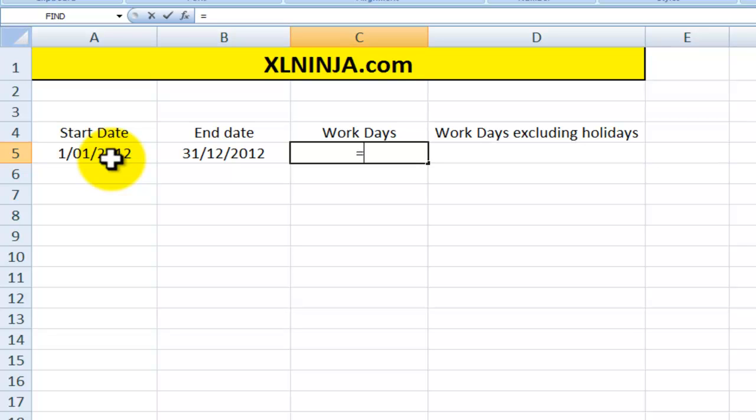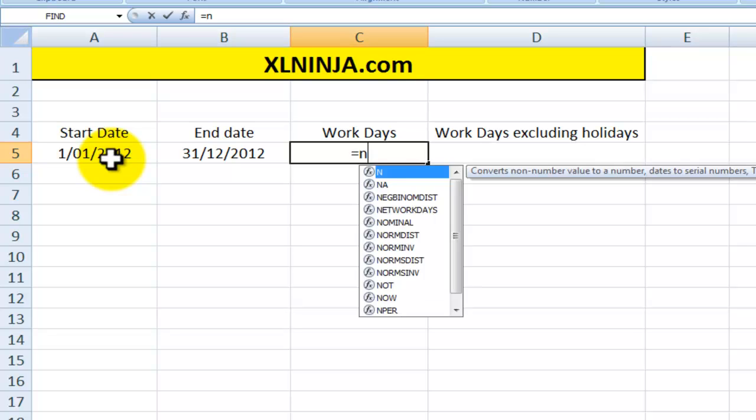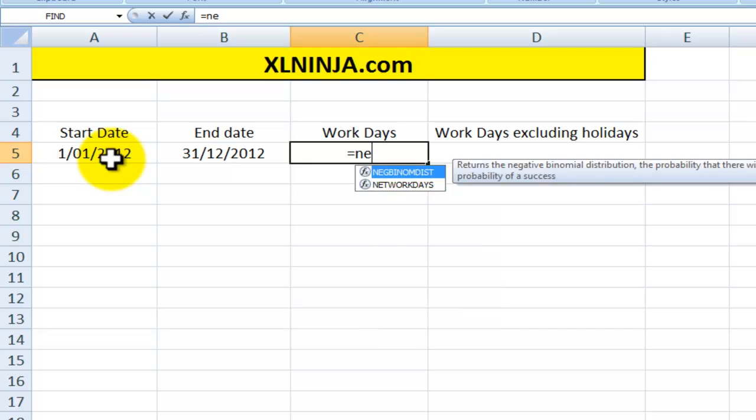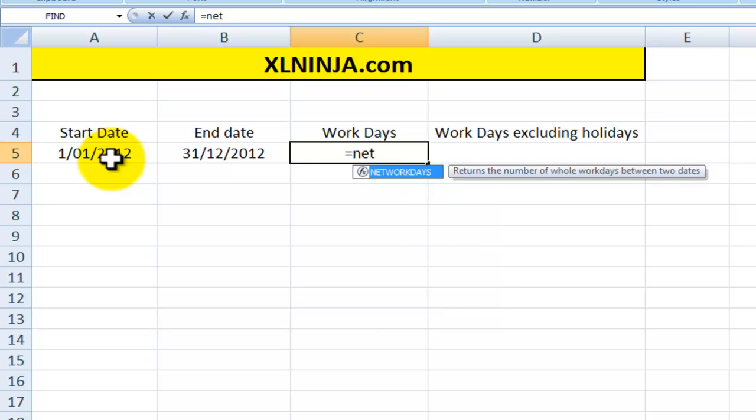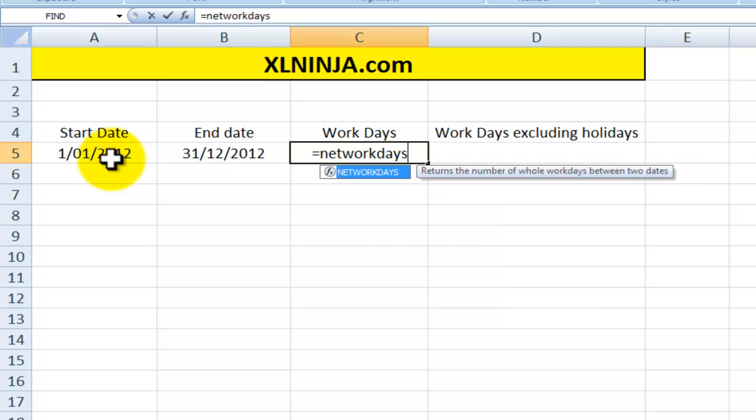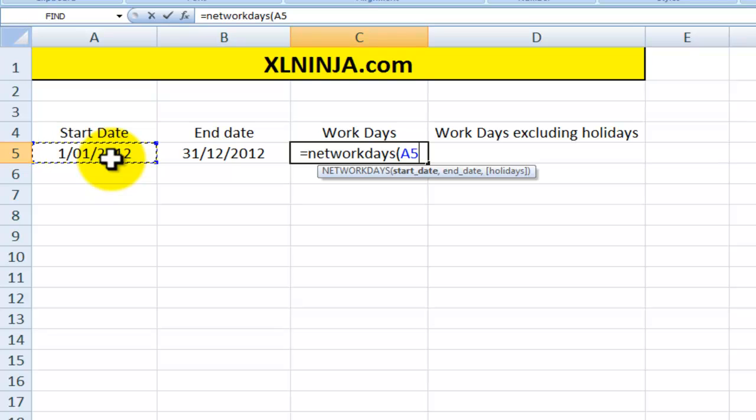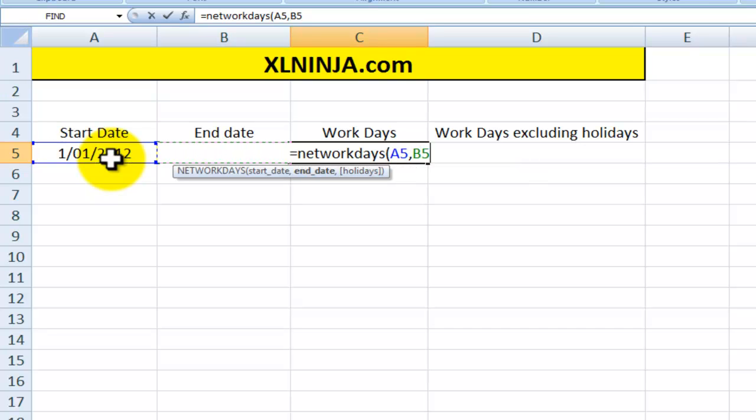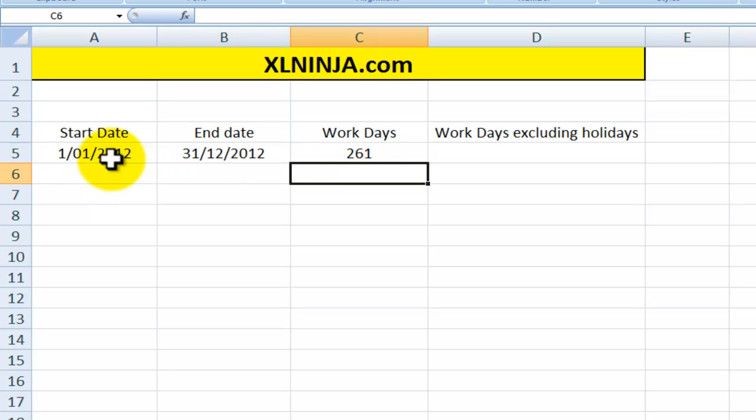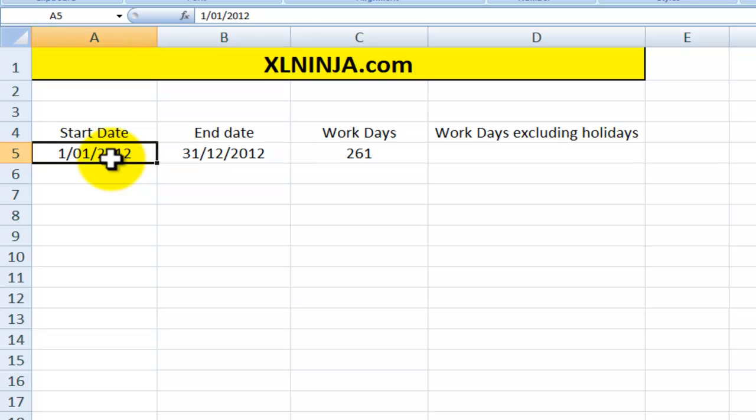The function in Excel is equals NETWORKDAYS, and then what you need to put in is the start date, which will be the value that we've plugged in into cell A5, the end date which is the value that we plugged in in cell B5. We close parenthesis and there you go. There are 261 workdays between those two dates.